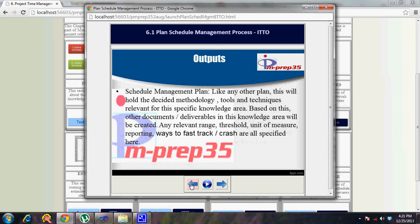Enterprise environmental factors must be considered during the planning process, and organizational process assets help you reuse prior experience. Meetings are conducted to come up with the schedule management plan, which documents methodology for the different processes in the knowledge area — what tools can be used, what techniques, what best practices, how monitoring and controlling will happen, and how often. For example, develop schedule will have an entry stating what tools will be used, what process will be followed, and what resources are needed — viewing everything from the time perspective and documenting details about all processes in this knowledge area, including tailoring guidelines specific to the project.